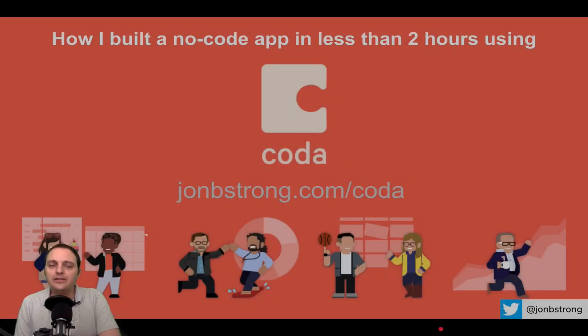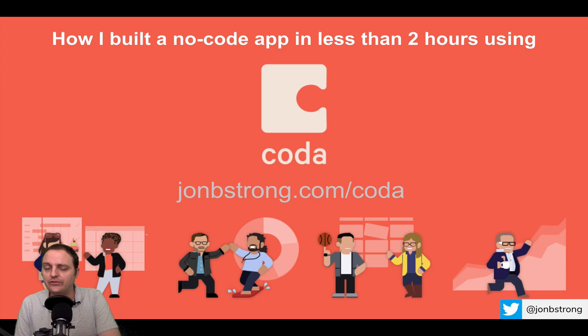Hi there. In this presentation, I'm going to show you how I built an application with no code in less than two hours using a platform called Coda.